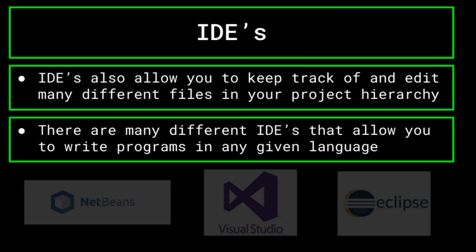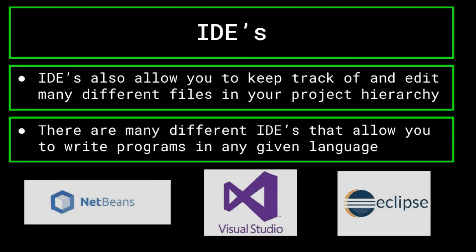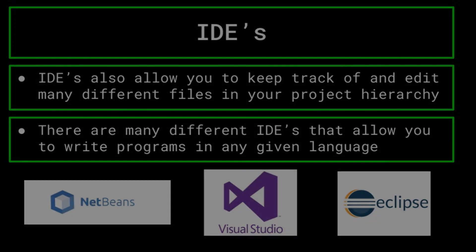Some examples include NetBeans, Visual Studio IDE, and Eclipse. Those are some popular IDEs, but there are many more to choose from, no matter what language you are looking to work with, and they all have pretty similar features. Similar to languages, it's best to find one IDE that you find comfortable and stick with it.